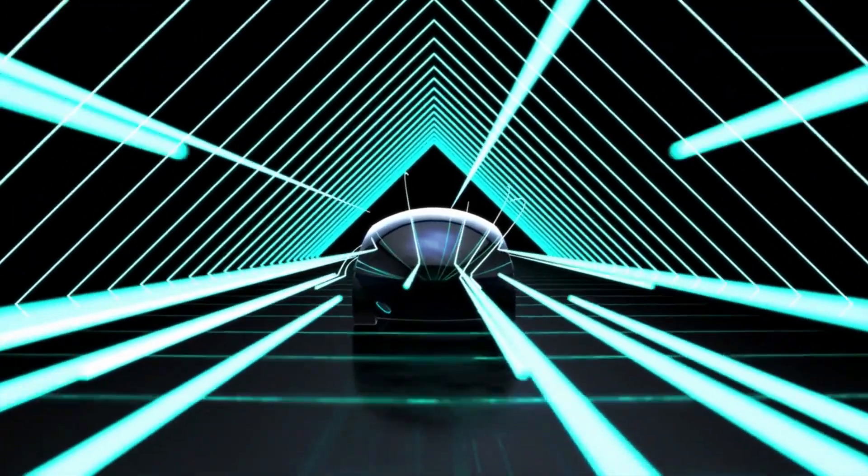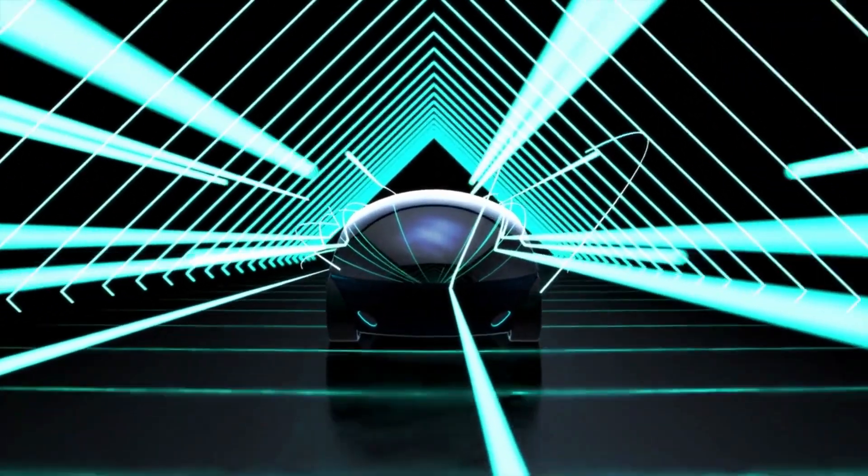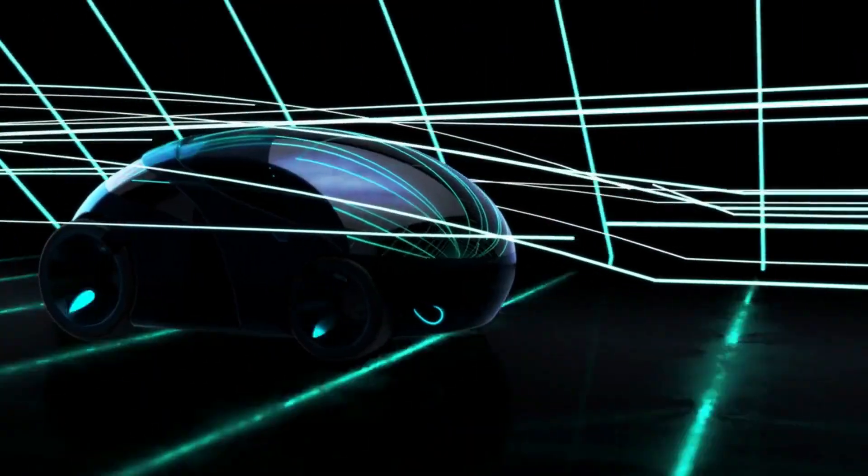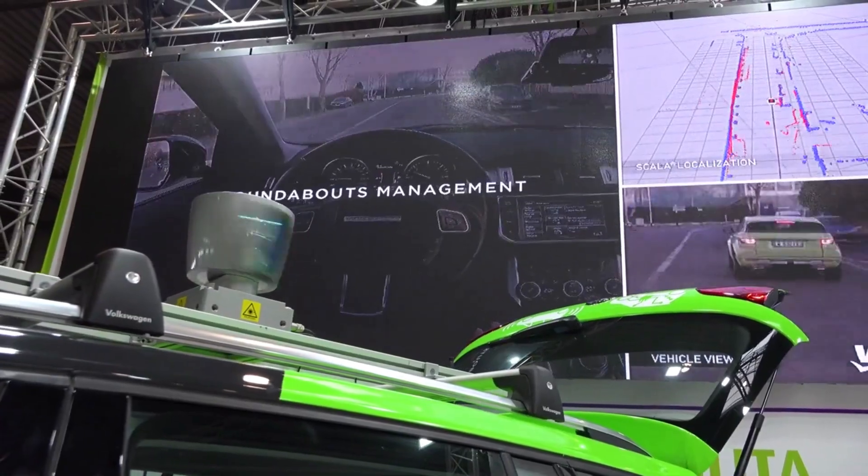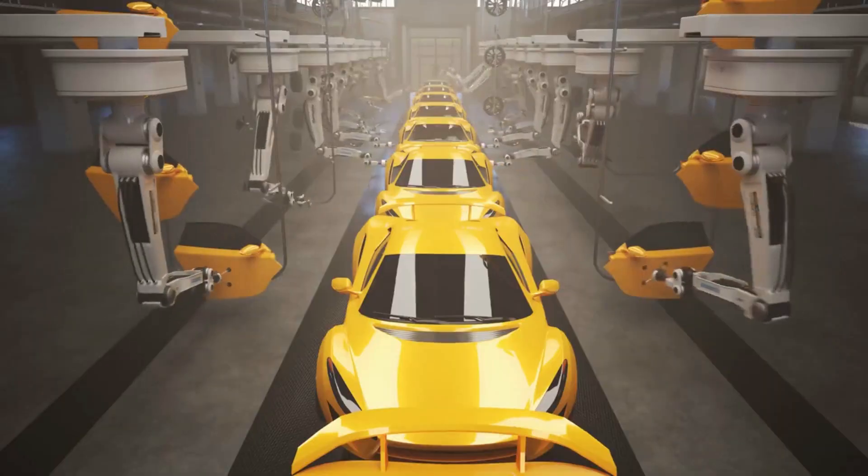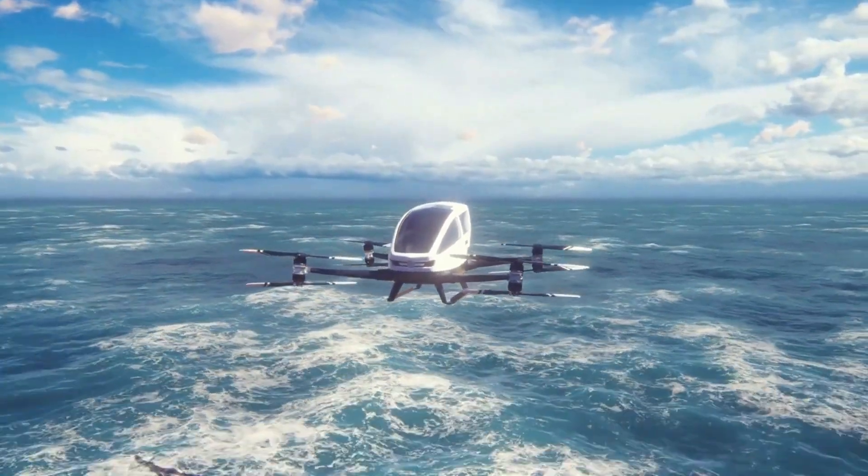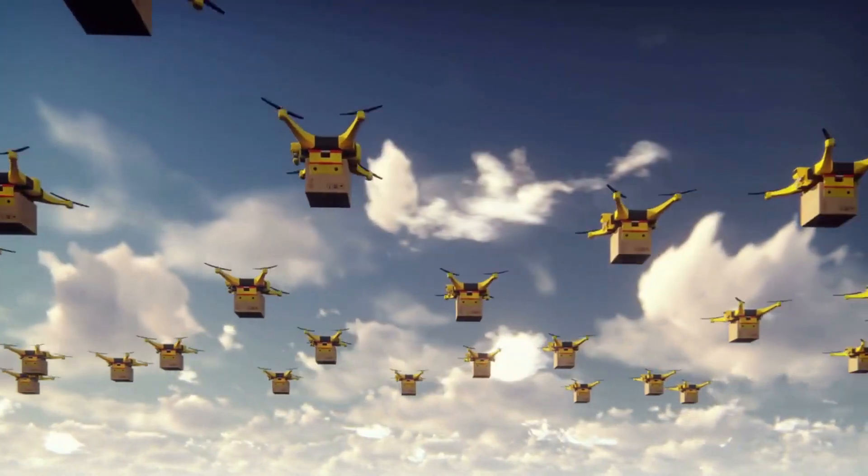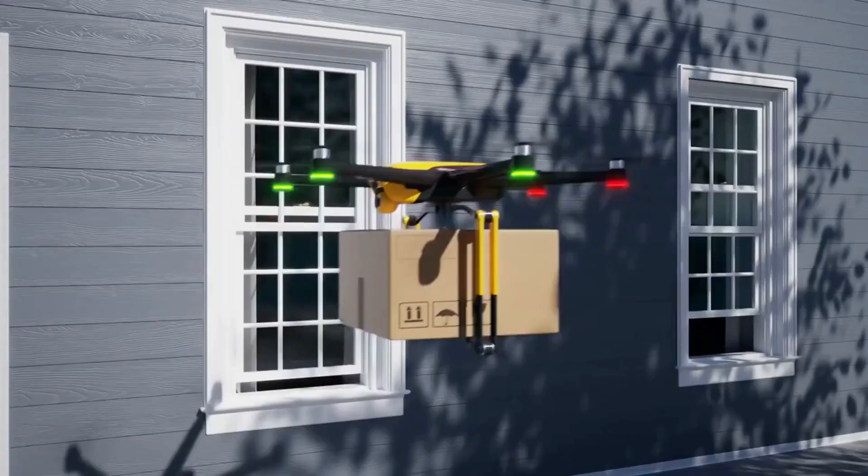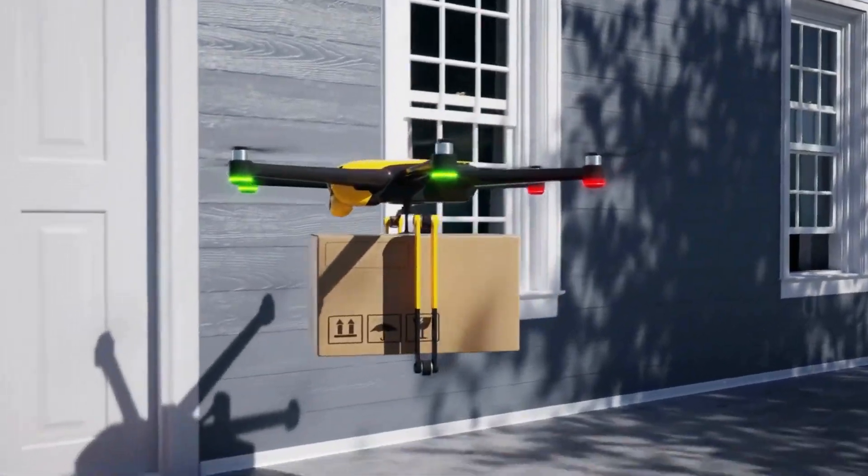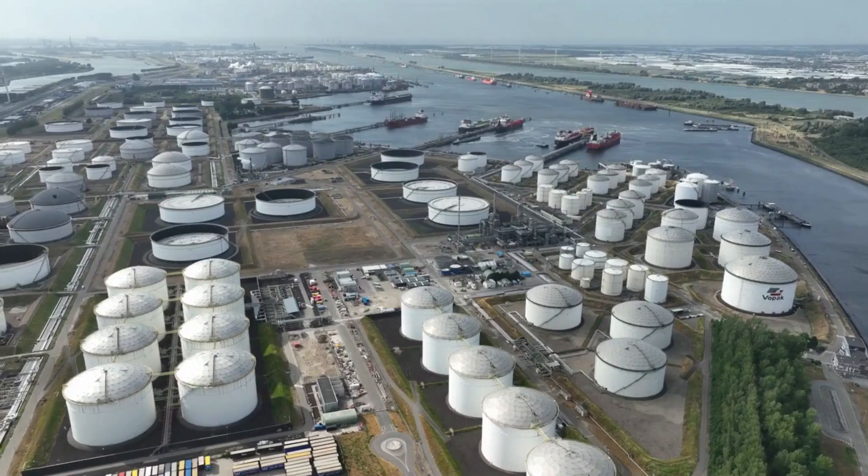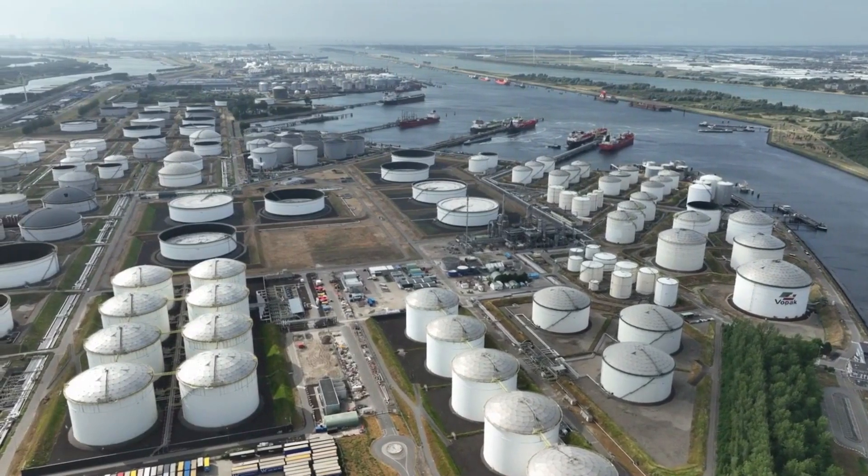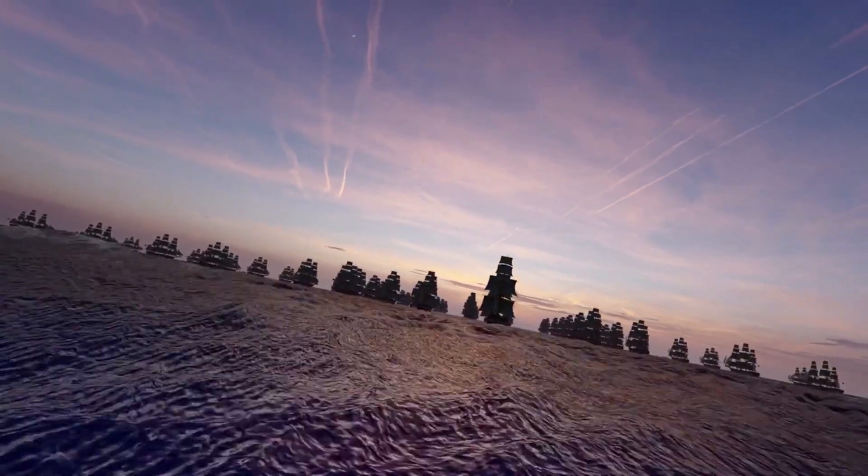Picture a not-so-distant future where our roads are dominated by fleets of self-driving cars, transforming commuting and road safety. With the ability to communicate with each other and respond to real-time traffic data, autonomous vehicles promise to drastically reduce accidents caused by human error. Passengers will be able to reclaim their time, engaging in productive tasks or simply enjoying a relaxing journey.